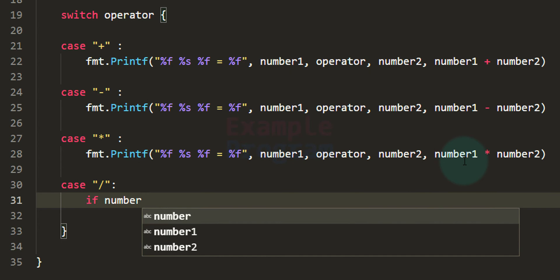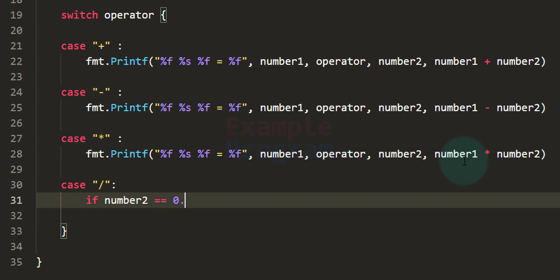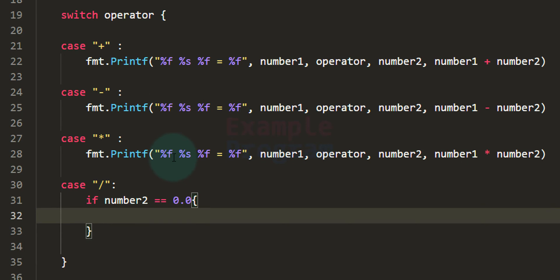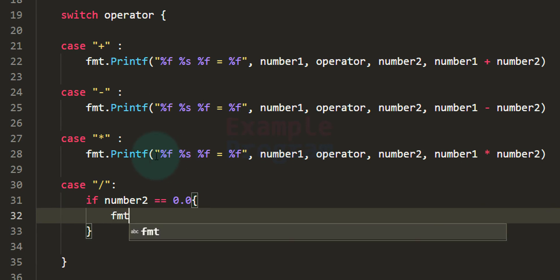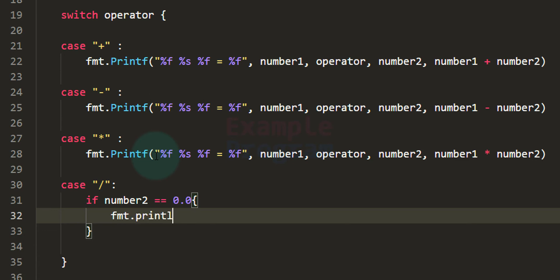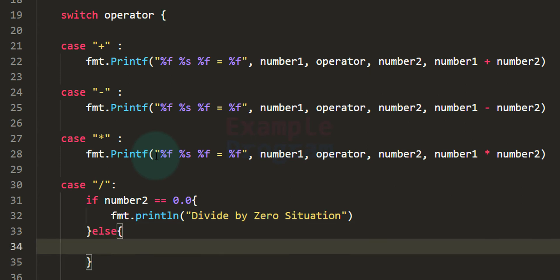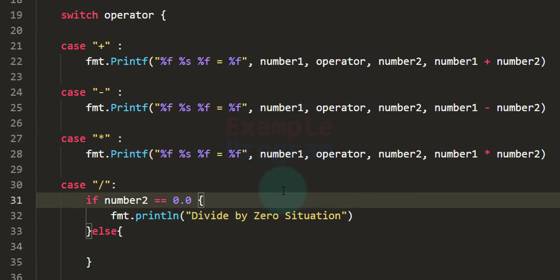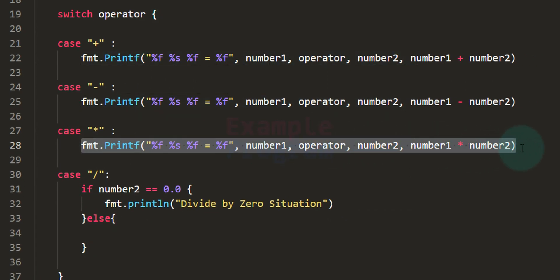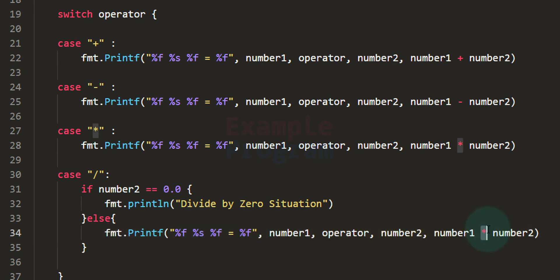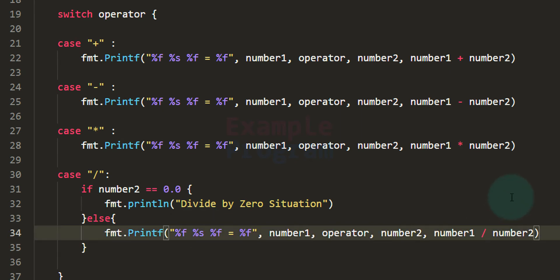If number2 equals zero, we display the message 'divide by zero situation' using fmt.Println. If number2 is not zero, we perform the division operation — number1 divided by number2 — and display the result.